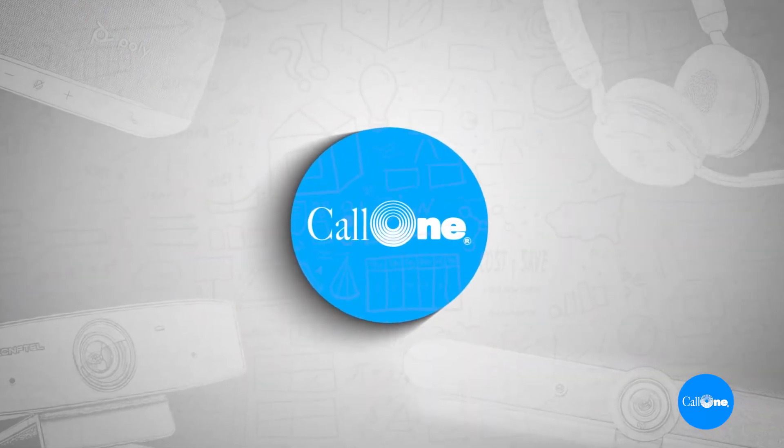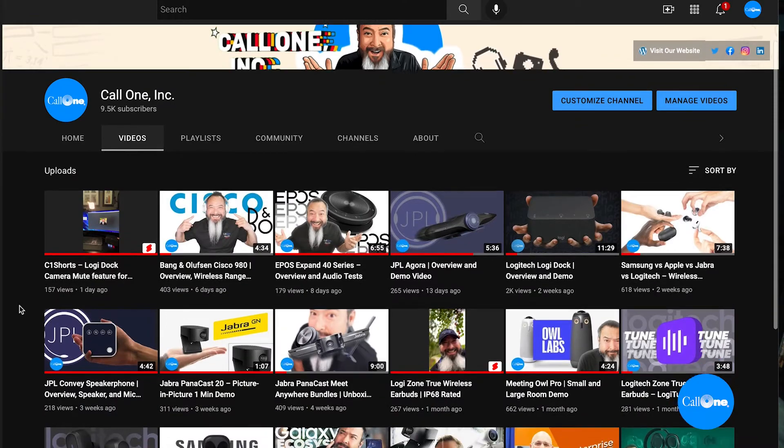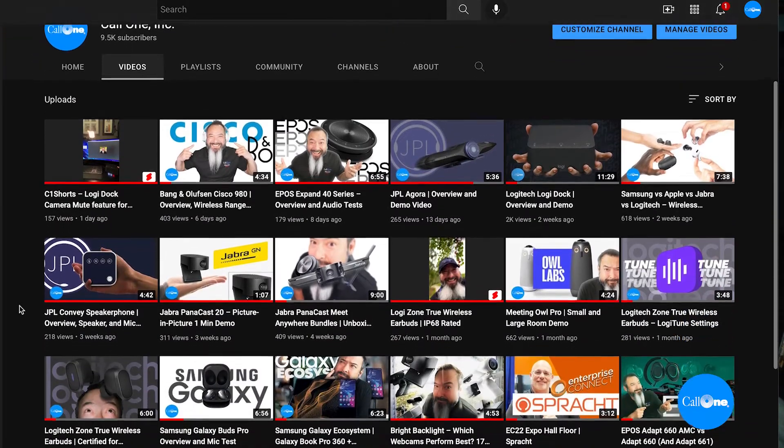So what we do on this channel, if you're new, is we test business and professional-grade solutions — audio and video solutions that work across Microsoft Teams, Zoom, WebEx, and all the major business communications and collaboration platforms.